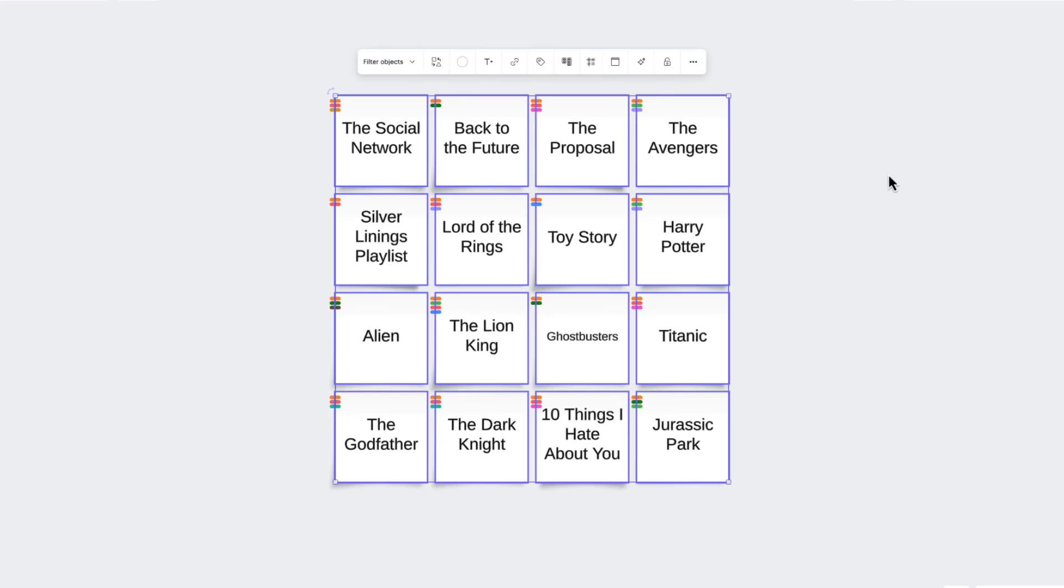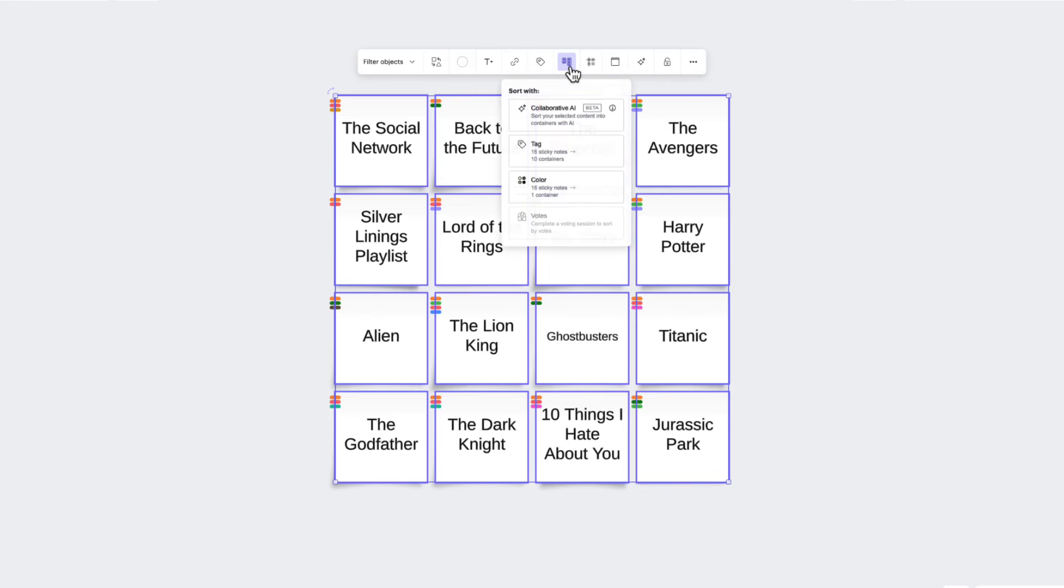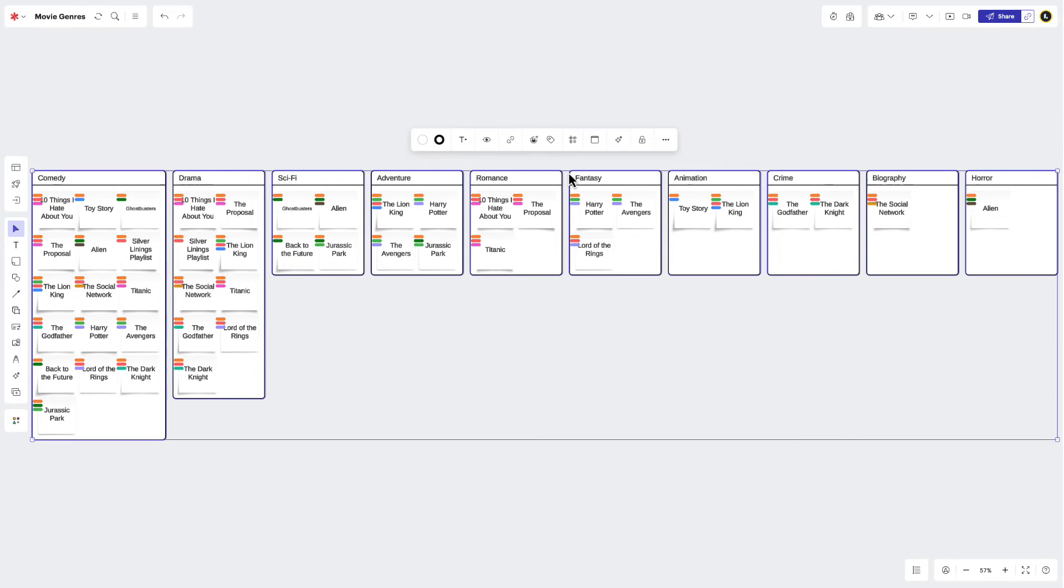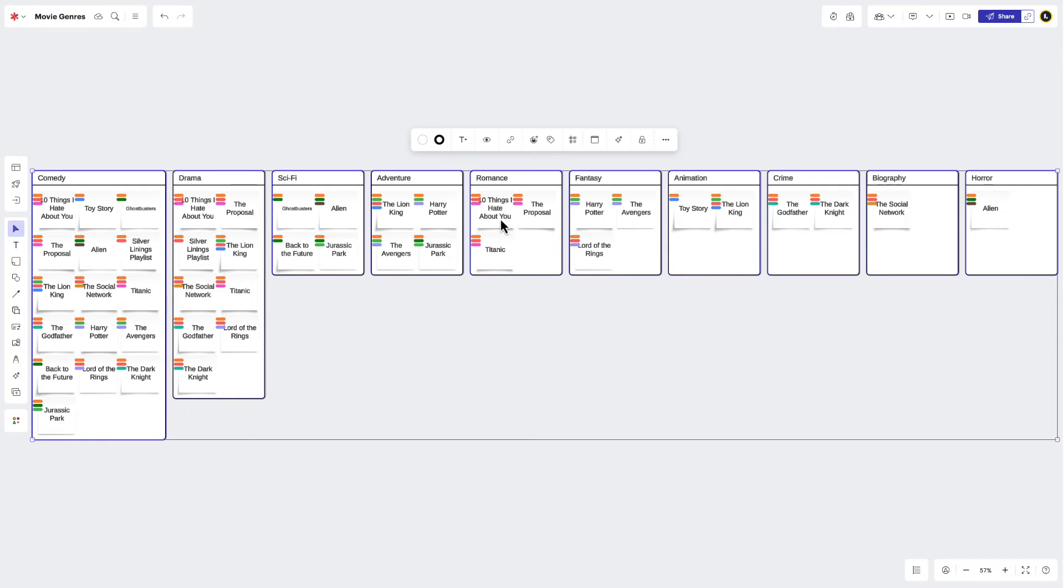And if you use tags to show related ideas, you'll follow the same process, but instead of clicking Sort by Color, you'll choose Sort by Tag. This will automatically move ideas into containers that share the same tag. And if an idea was tagged with multiple relationships, LucidSpark will create a duplicate for you, so that a version of each idea will appear in its associated container.